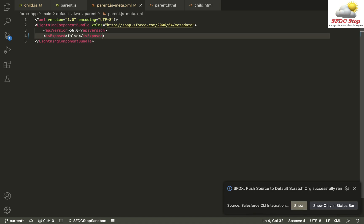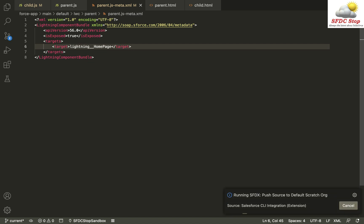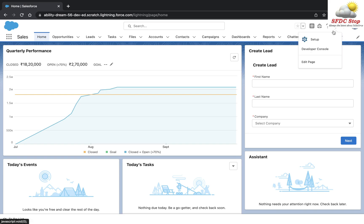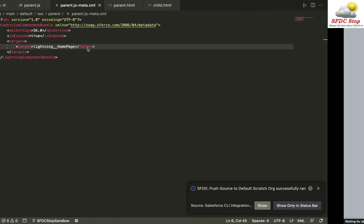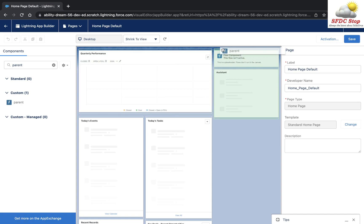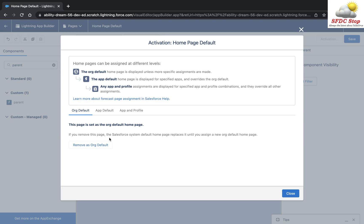The last thing to do is go to the meta file and expose the parent component so I can use it on my home page. I'll specify a target of 'lightning__HomePage'. Let's save it and see the component in action on the home page.